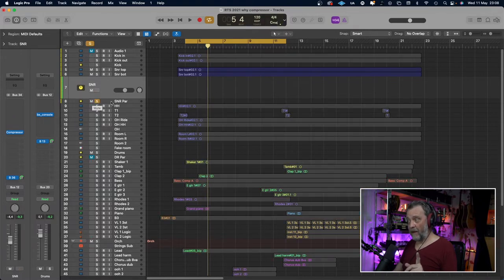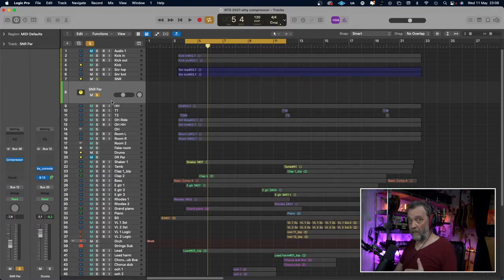I have a parallel bus set up here — just make an aux send and send in unity gain. On that aux you put a compressor. Then the snare drum will send signal to that fader you have in your DAW, and you can automate that more easily than with a mix knob.